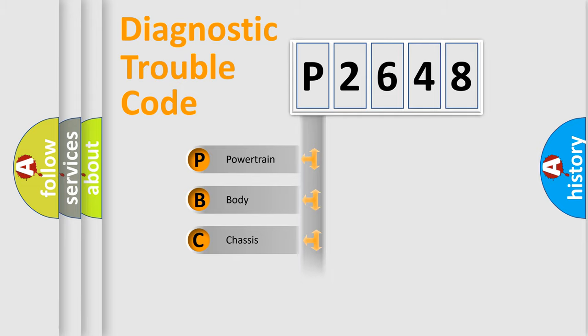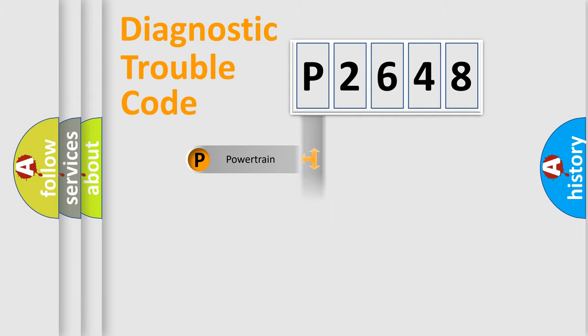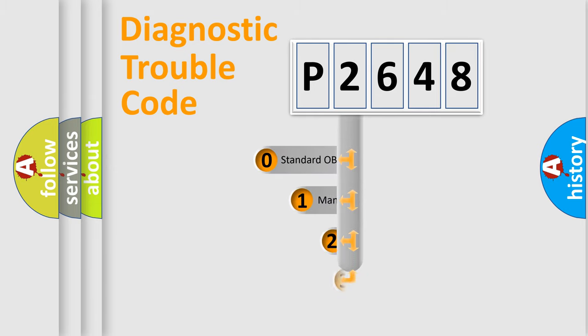Powertrain, Body, Chassis, Network. This distribution is defined in the first character code.